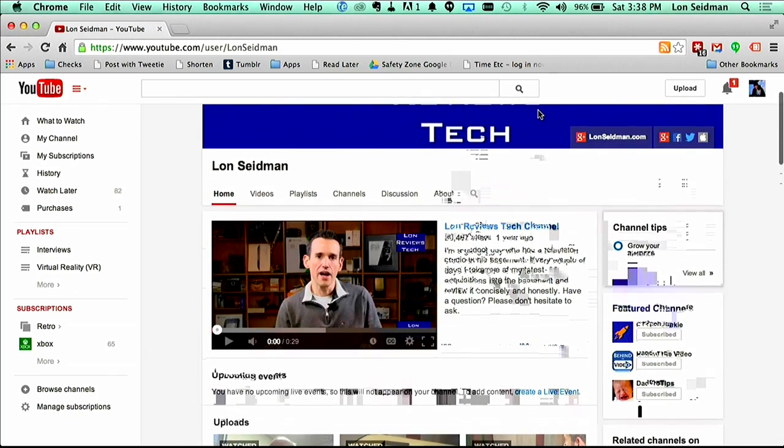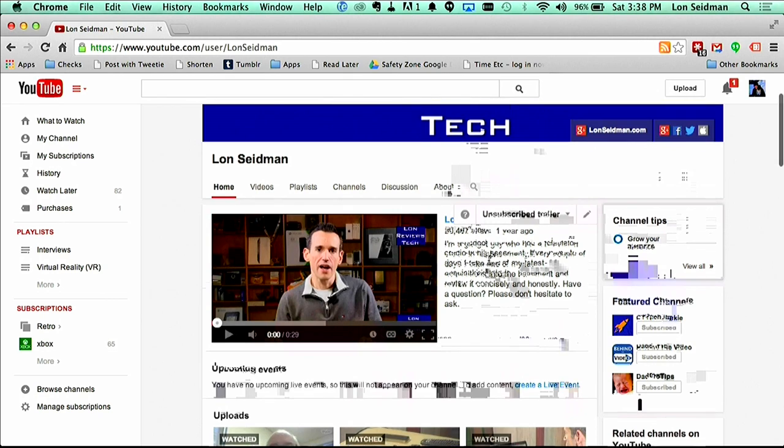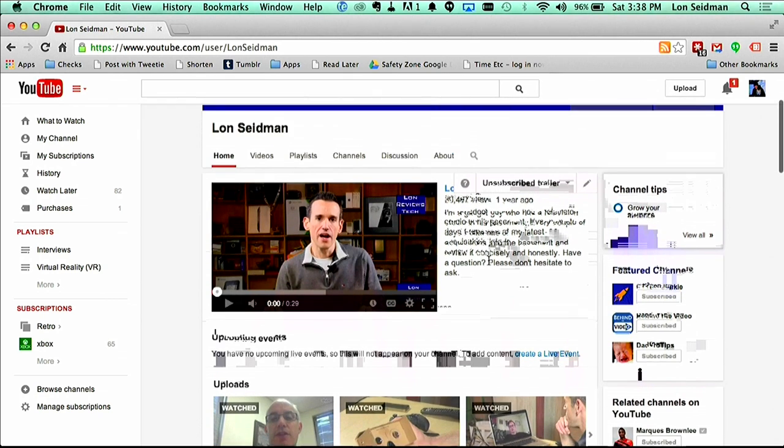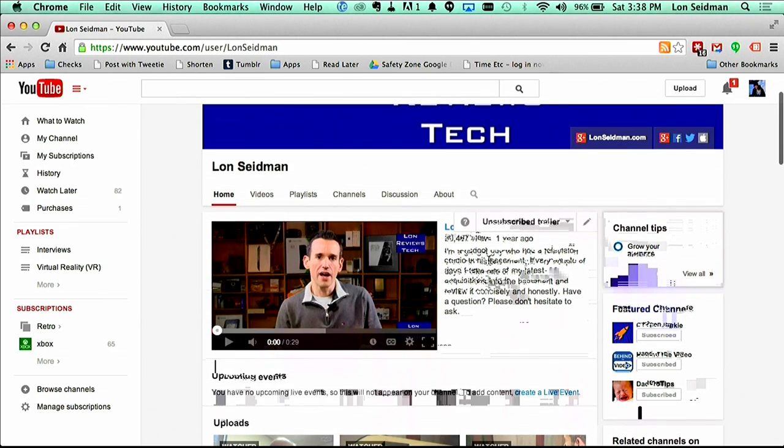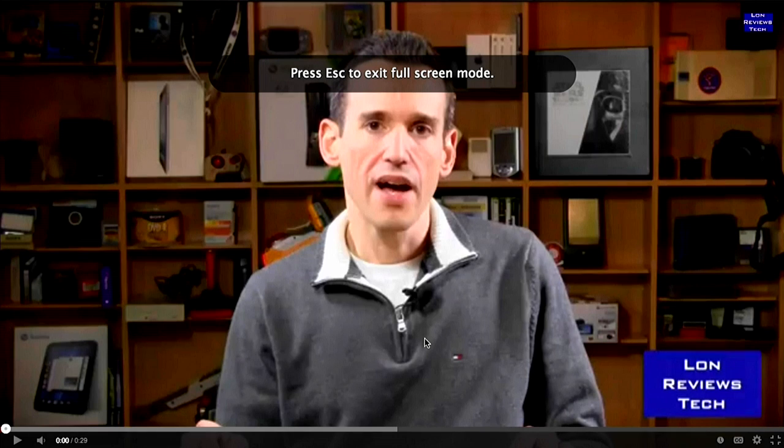Now one thing you're noticing here is that there are some artifacting issues right by the text here. And I noticed this with the Android mirror casting as well, that it gets a little bit flaky when you've got a lot of motion and a lot of fine details. So this may not be a solution for doing presentations and whatnot, just given this a little bit of an issue here. So let's play this video from my channel.